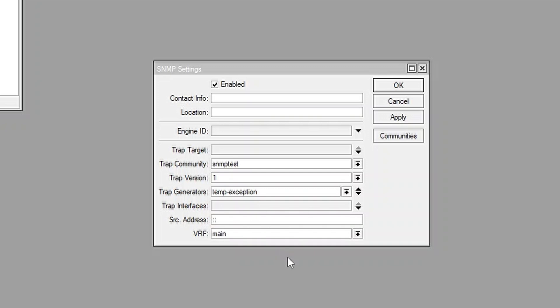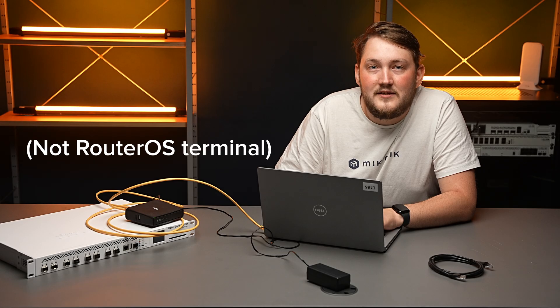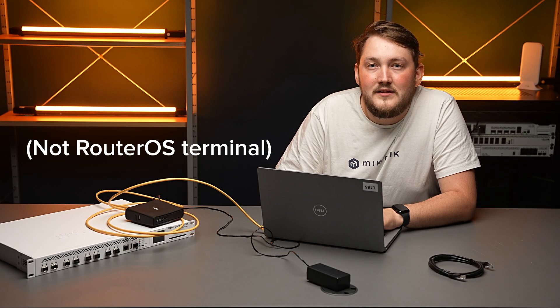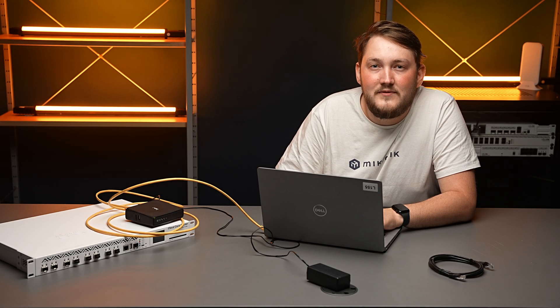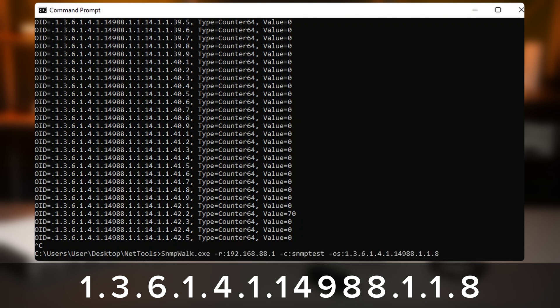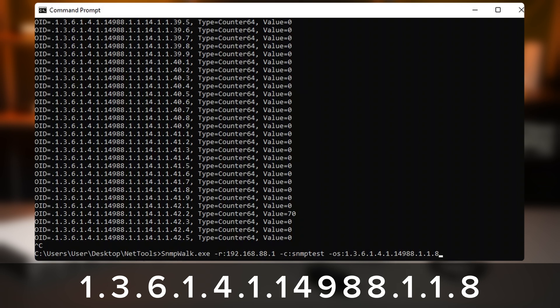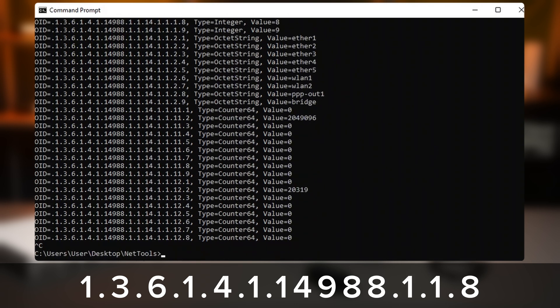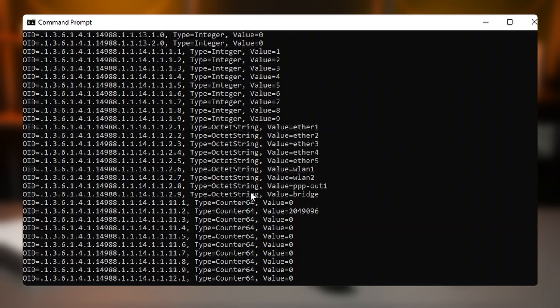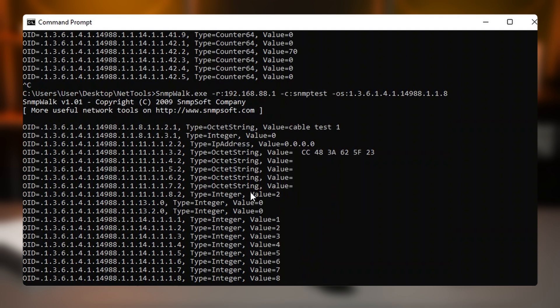So now using the terminal, we can print the OID of the script. To do it, we need to use SNMP walk. I'm going to give this OID to you so you don't need to go through all the tables. But this is the table which will start with the script.